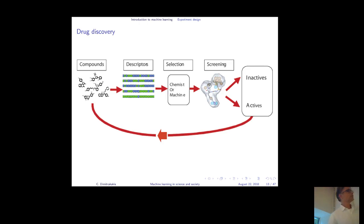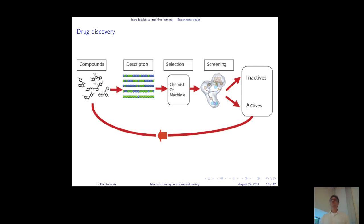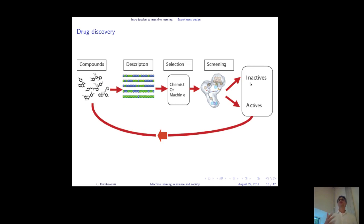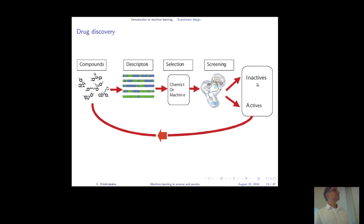This can be viewed as a bandit problem. You start with some compounds, described by features, and select which ones to test — ideally by machine because there are too many for a human to review. You put them in the robot, it sees a result: active or inactive against your target, say malaria. Then you can do more tests. From the data you can guess which other compounds might be active, improving your understanding with each test.